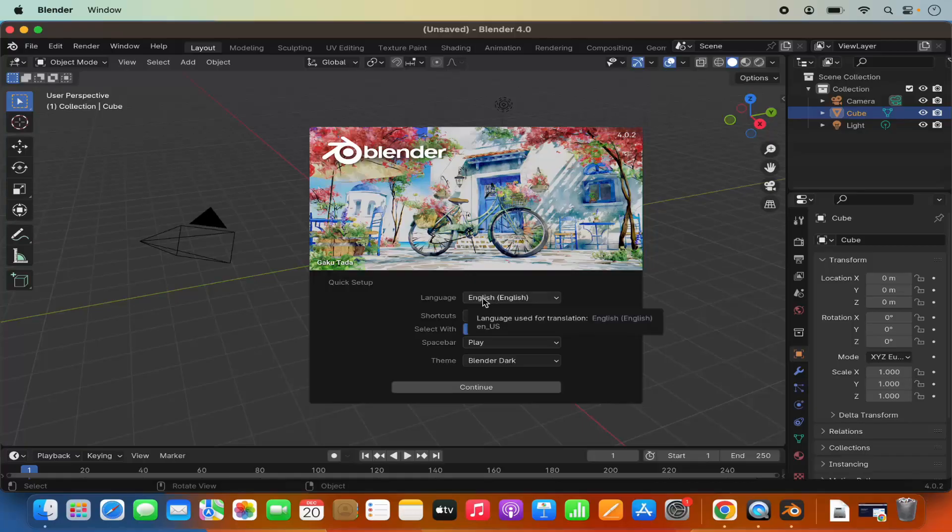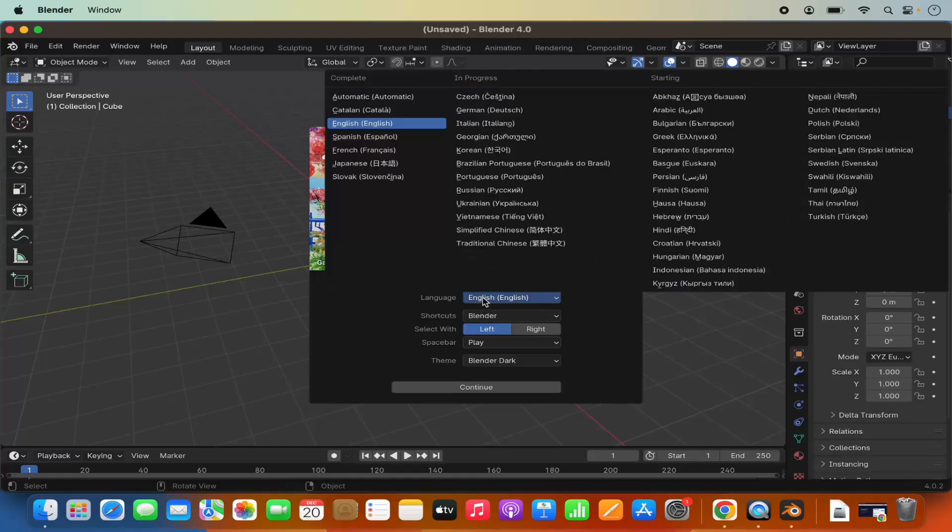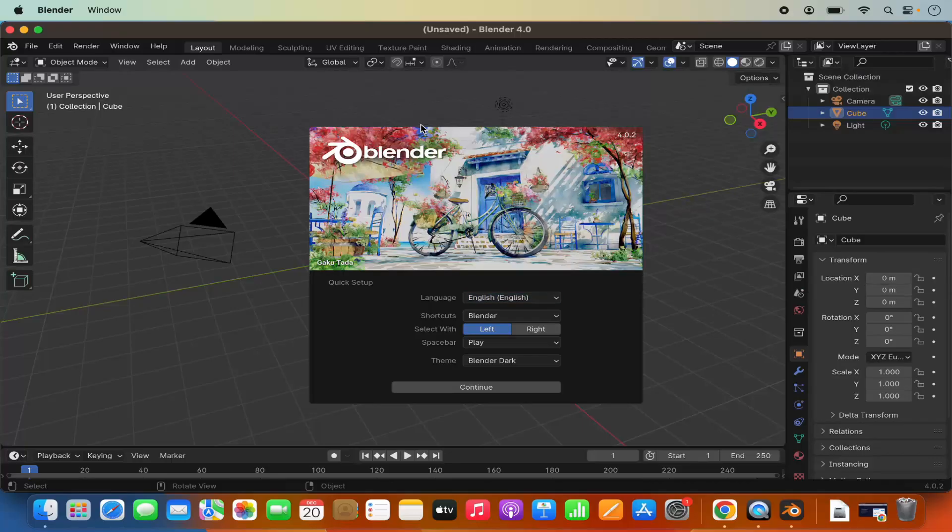You can change the language from here. So by default English is selected in my case. If you want to change the language then you can change the language from here.